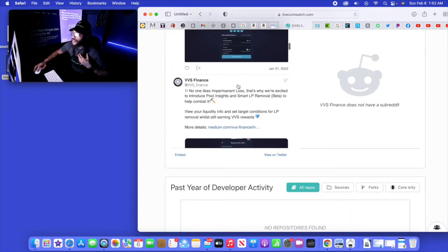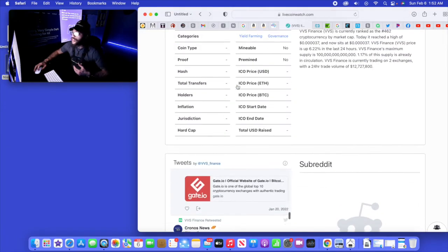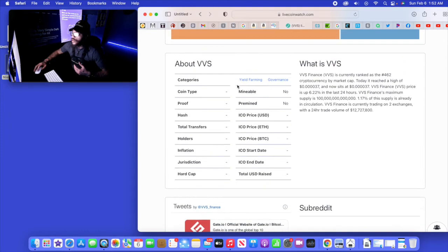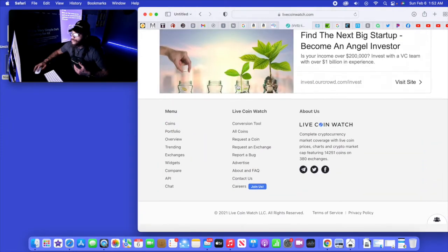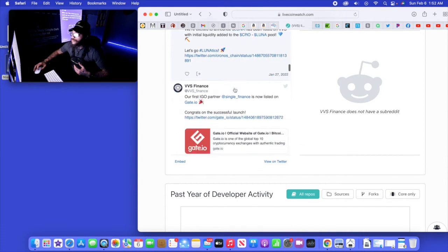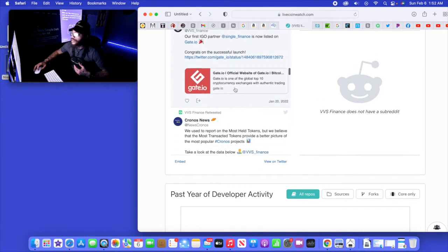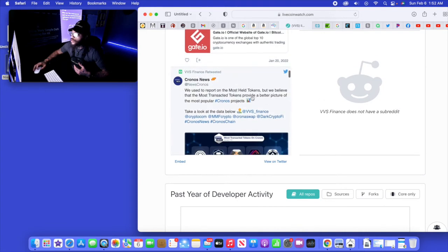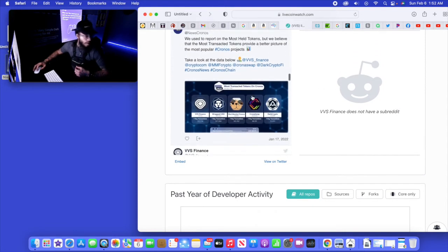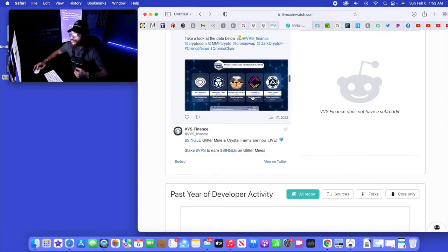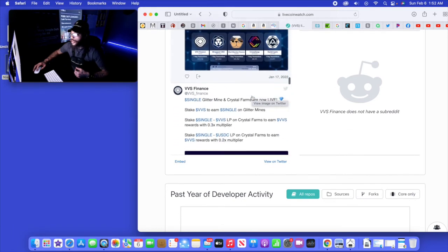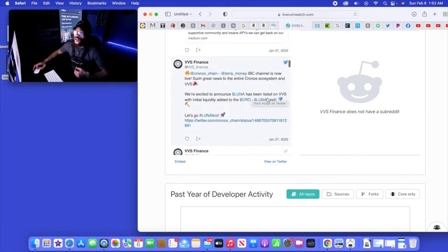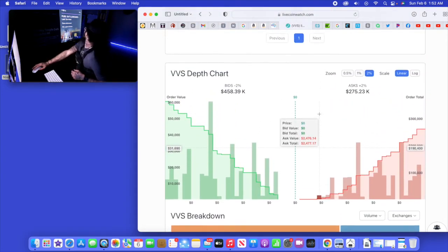So what I can do is keep on scrolling. Let's check into something else right here. We used to report on the most held tokens. Chronos, Single, and Glitter. Okay yeah, I went over that last time.